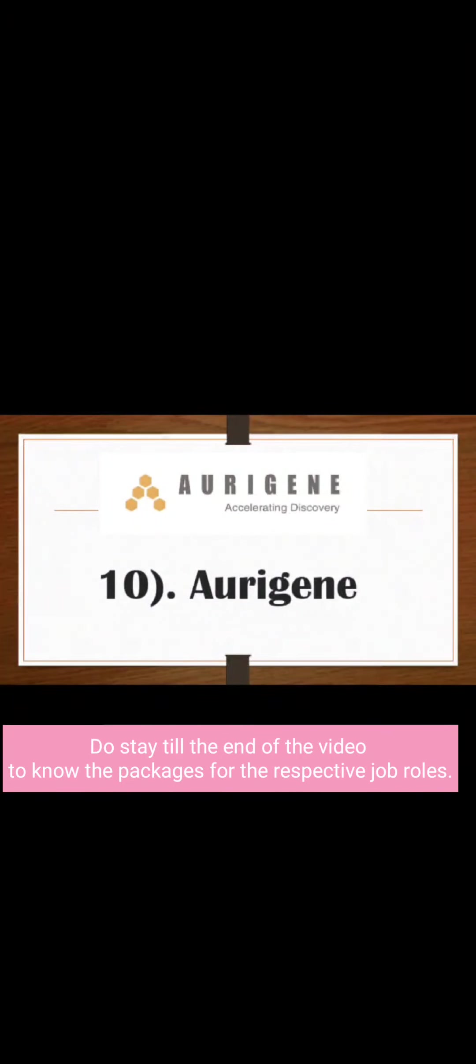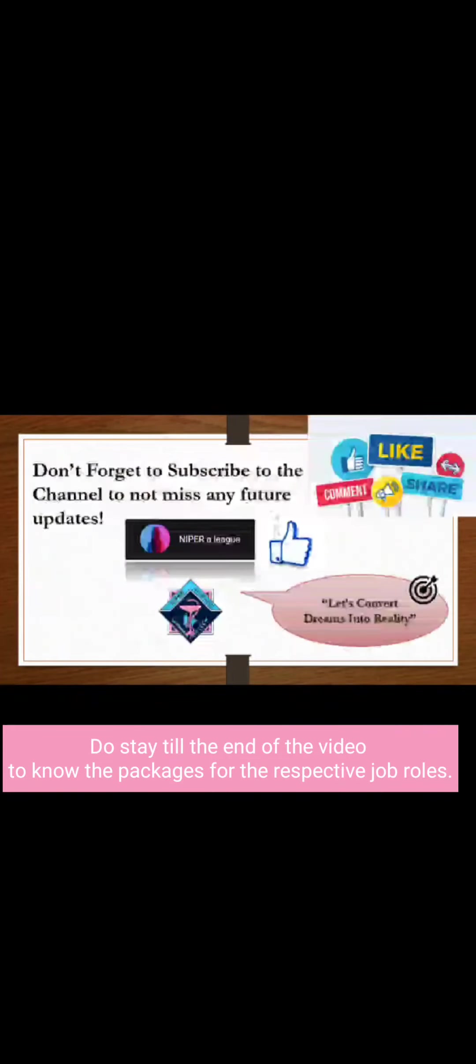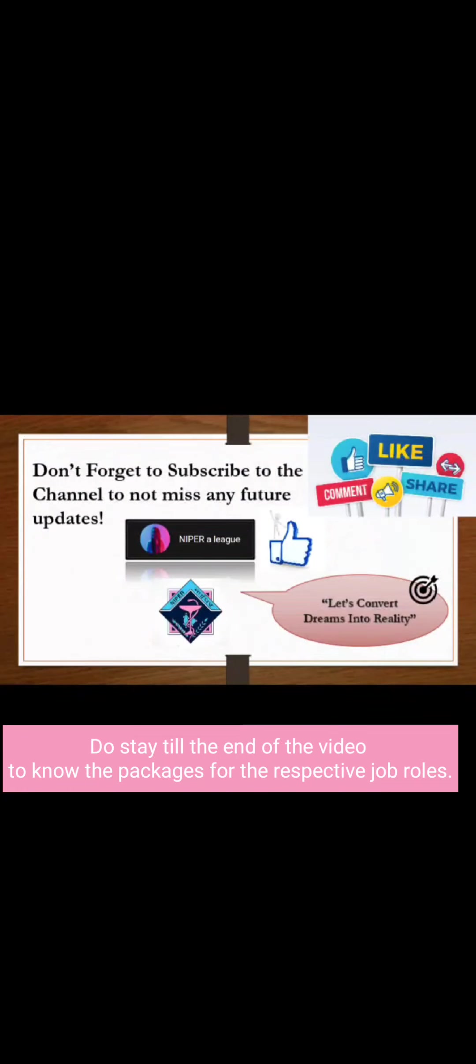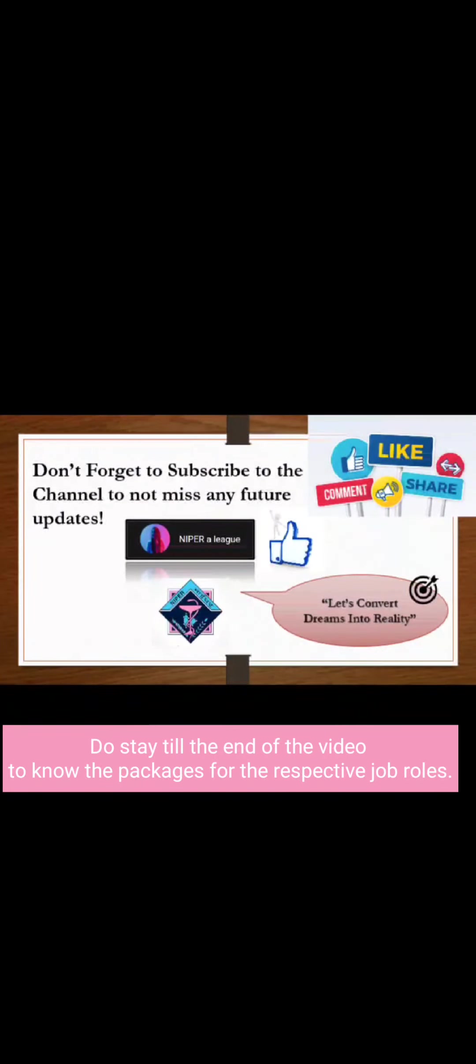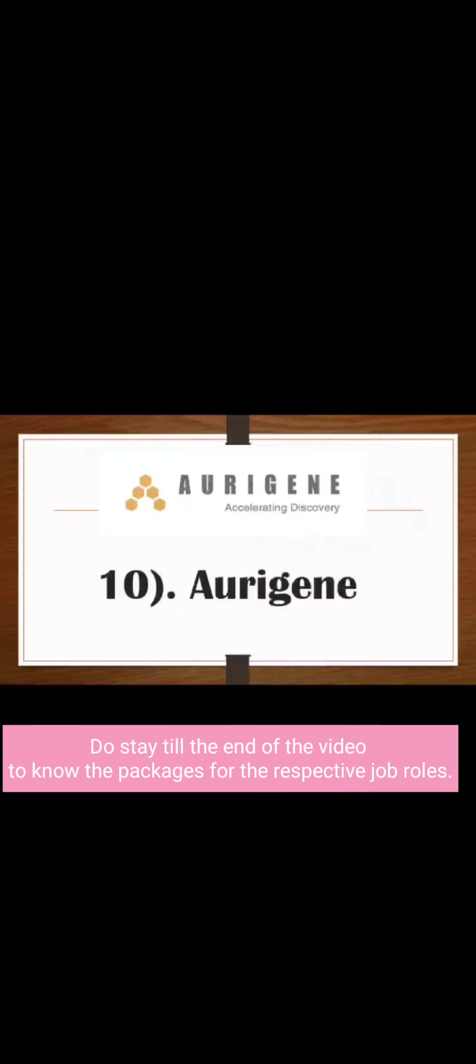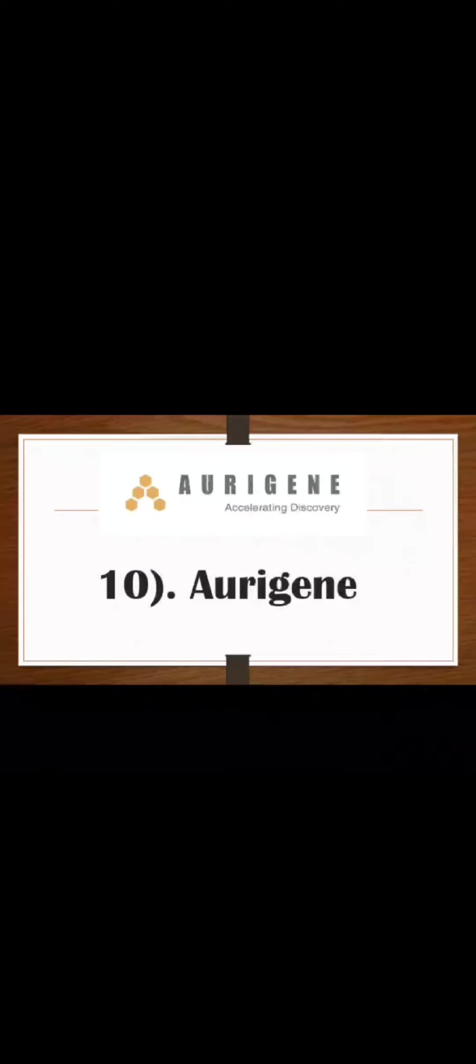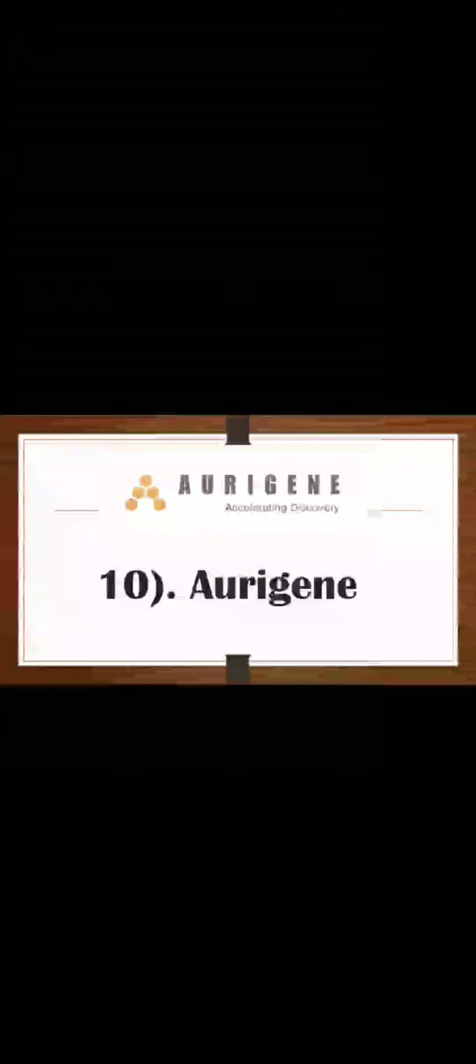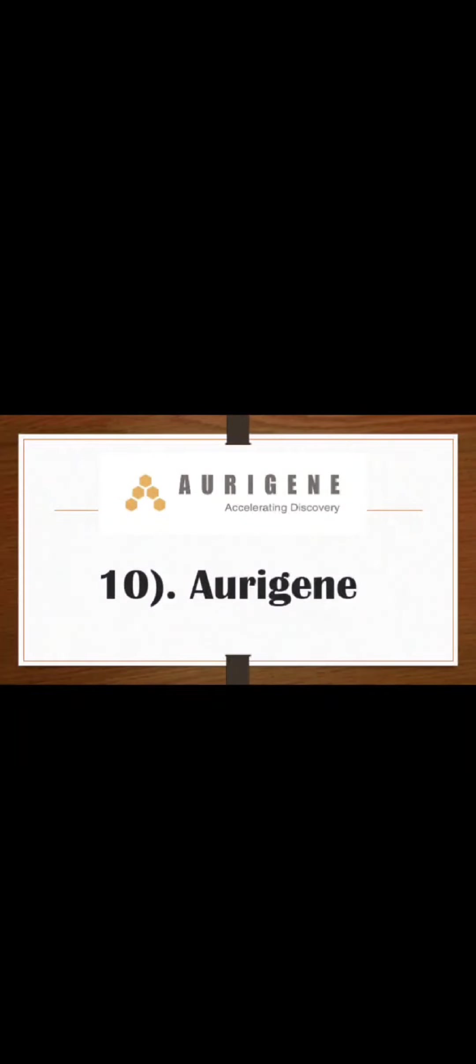So that is it for today. I hope you liked this video and if yes then don't forget to subscribe to my channel for more such interesting videos. If you have any doubts about placements or packages, you can tell me.